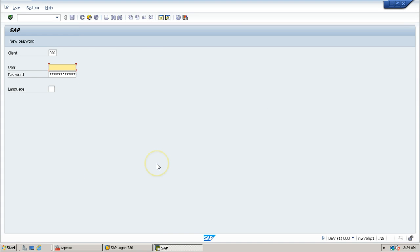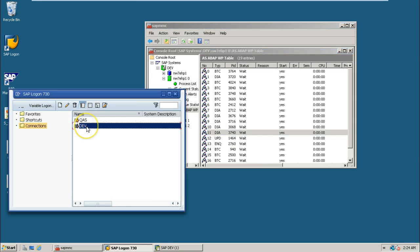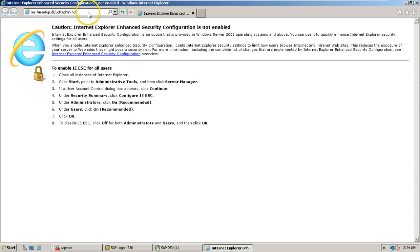This screen is displayed on the front-end computer — that is the concept of logging in to the SAP system using SAP Logon. You can also use Internet Explorer to log on by entering the URL of the AS ABAP or AS Java runtime environment. We have seen this in earlier videos; you can refer to those for logging on using SAP GUI for HTML.